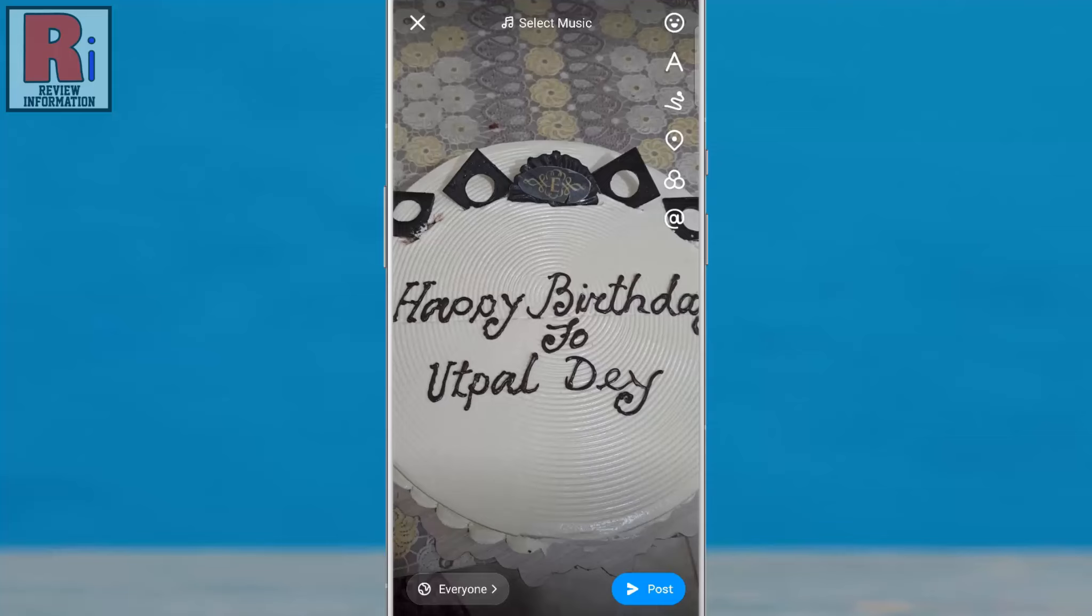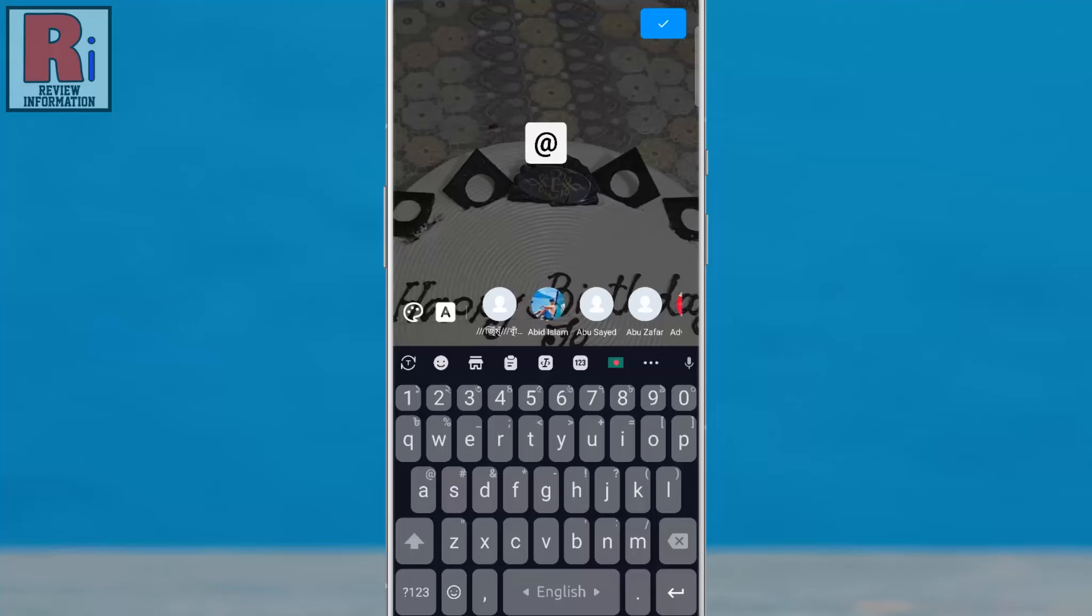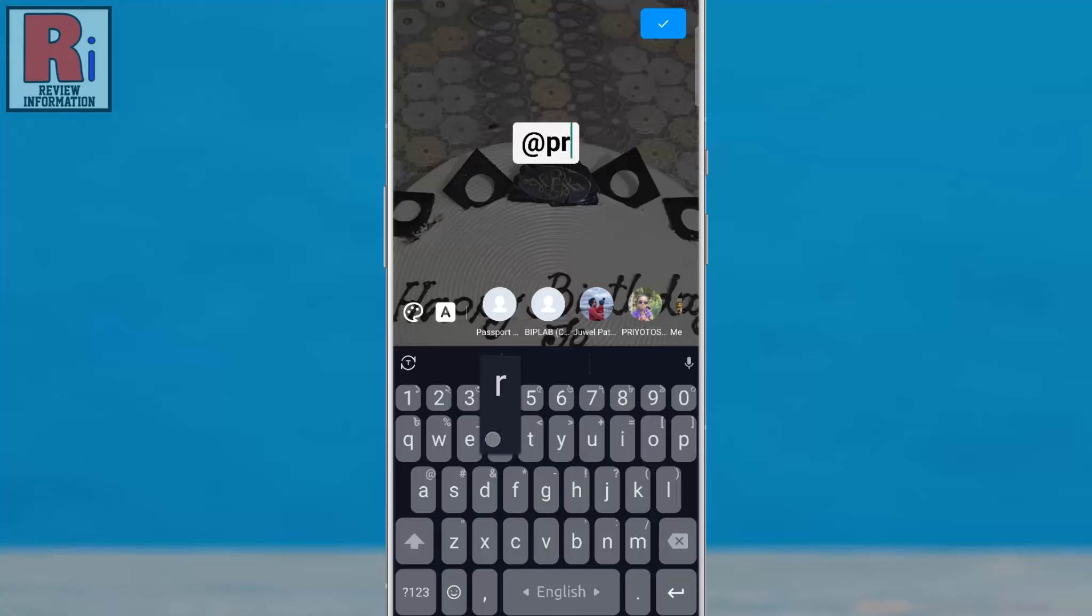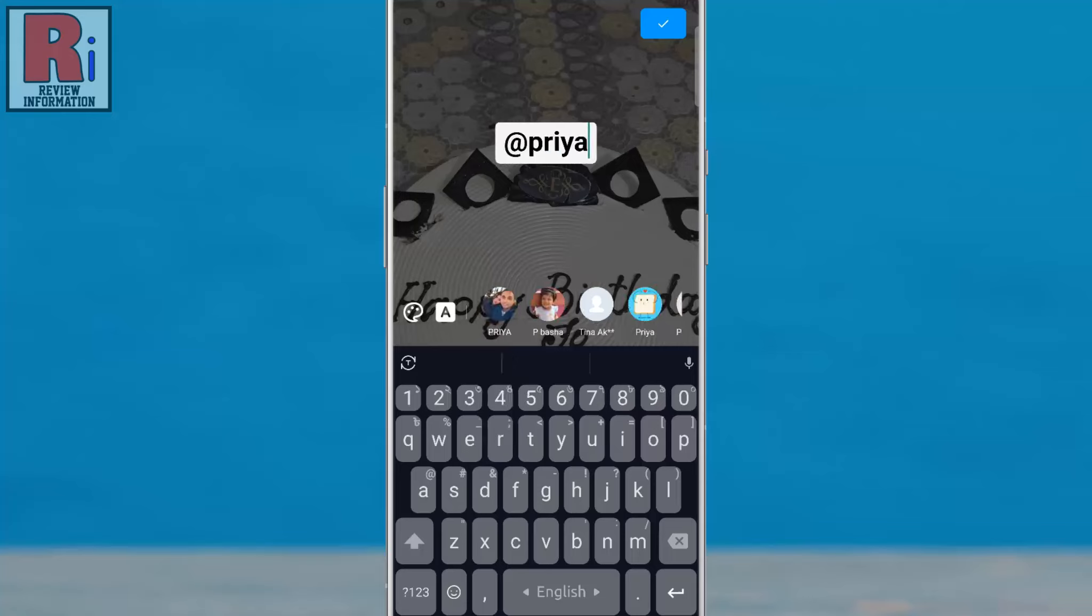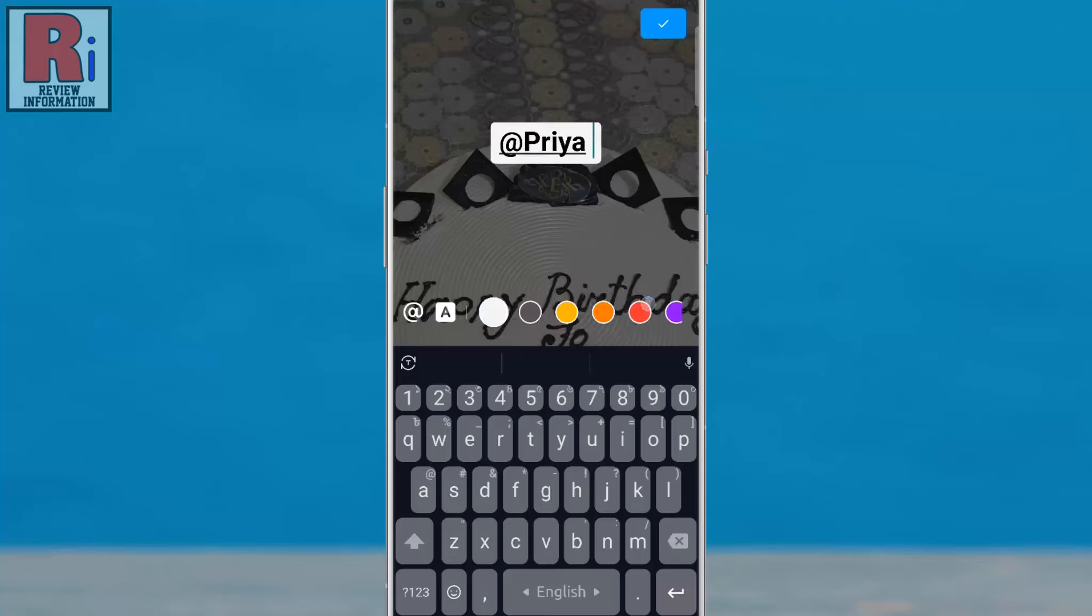You will then see a list of options on the right. Tap the add icon at the bottom. Now type the username or name of the person you want to mention. Find the person in the results and tap on their name.